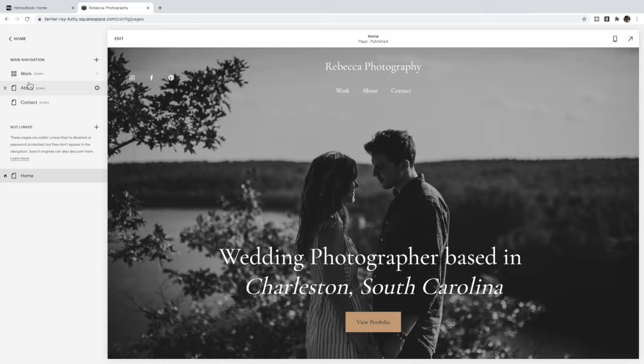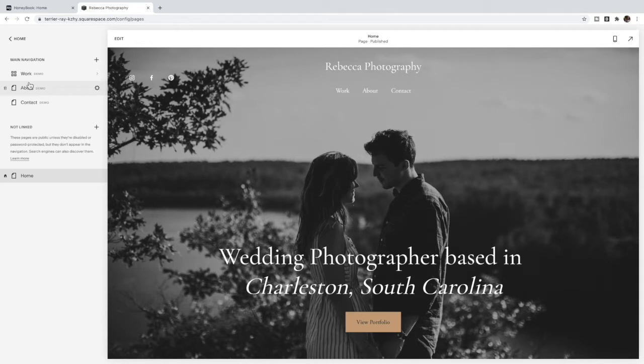As a quick disclaimer, I am a HoneyBook affiliate and so I will link below this video where you can get 50% off your first year of HoneyBook. However, I became an affiliate because I love it so much. I do not advertise products that I don't use and that I haven't tried out myself.